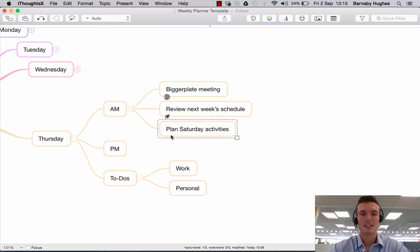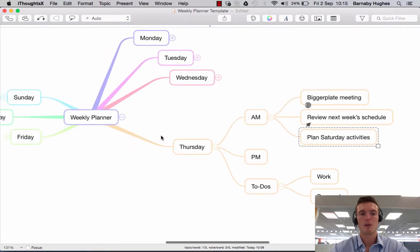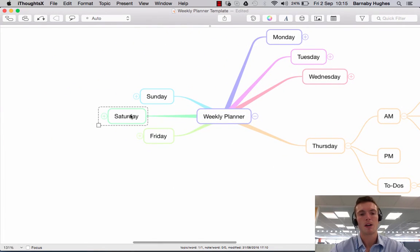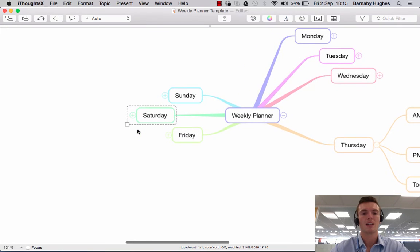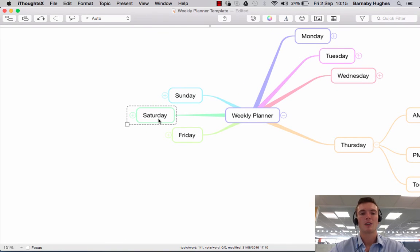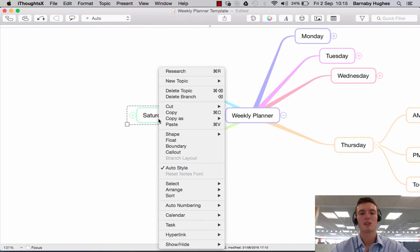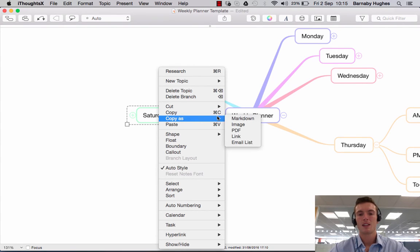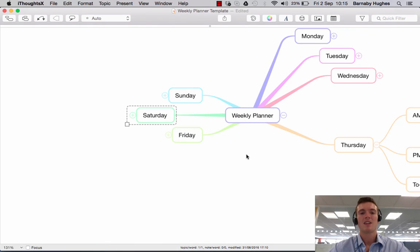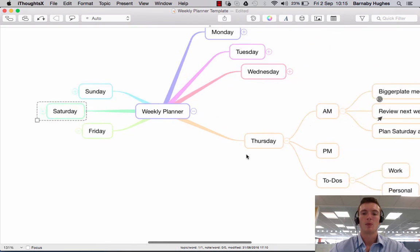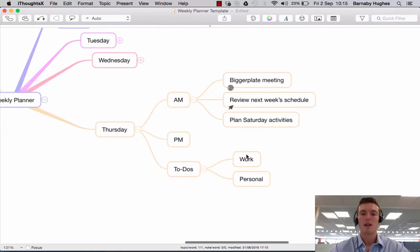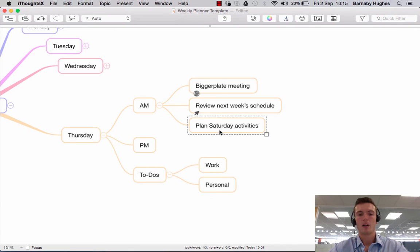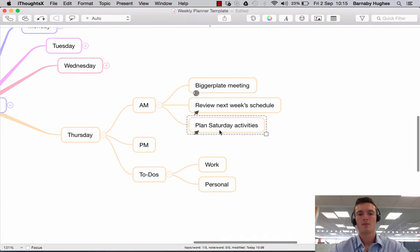So we're saying plan Saturday activity. So what I might want to do is link to the Saturday part of our map. So what I'd do is I'd come over to Saturday here. I would right click on Saturday, so the place that you want to link to. I would say copy as. I would then say copy as link. So that is now added up to my clipboard so that if I now come back over here and say command V. It has copied this link.